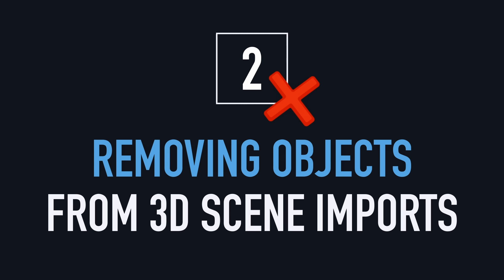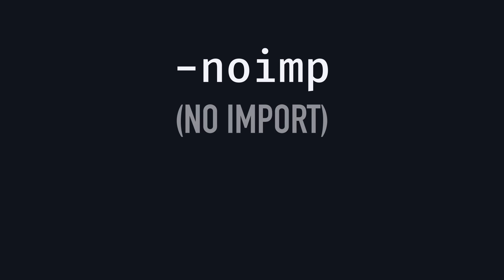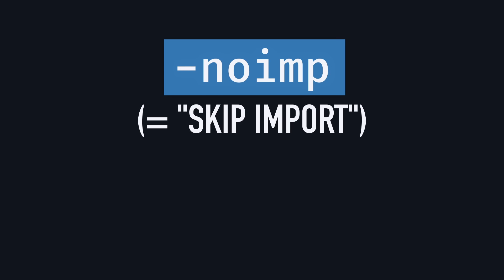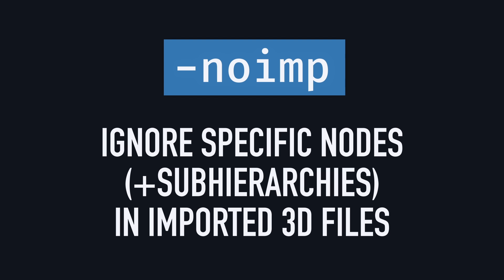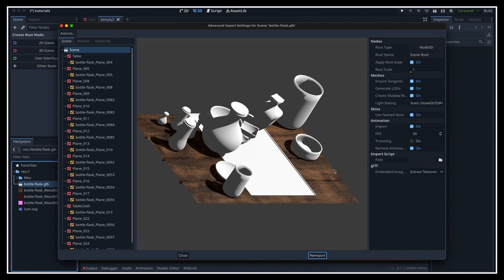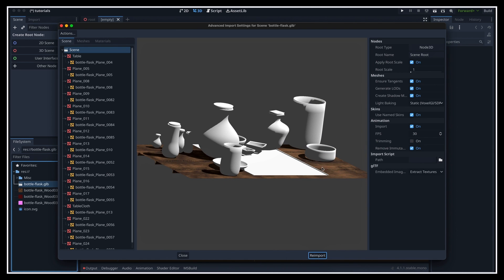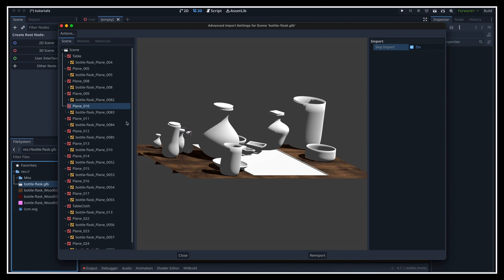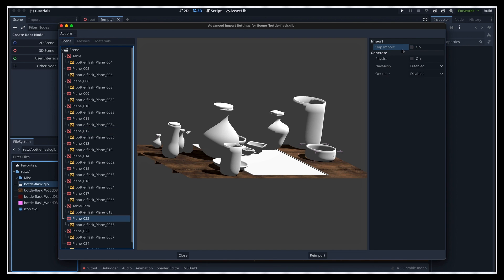Let's start with the simplest suffix: "-noimp", for "-noimport". As the name implies, it's equivalent to the skip import option — it just tells Godot to ignore this node and its sub-hierarchy in your imported 3D scene. The really cool thing is that now you don't have to manually open, edit, and save the import settings on each of your 3D files, and on each of the nodes that you want to skip the import of. Instead, you just need to make sure that your objects have the right suffix in the scene, and it will be taken care of directly by Godot upon import.